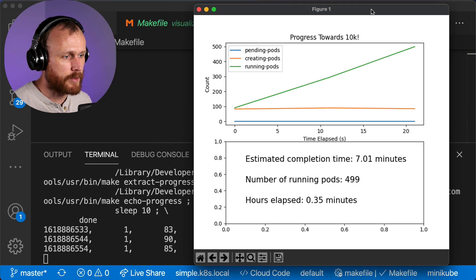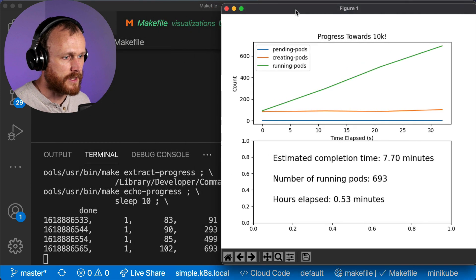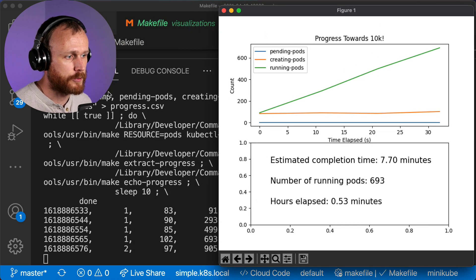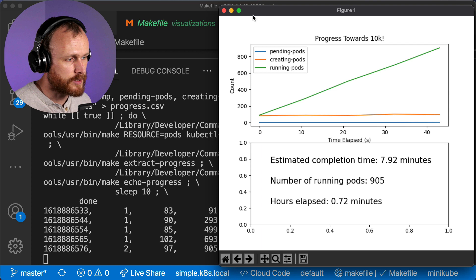Immediately, we see the pods start to come online. Just 10 seconds in, we're already over 250 pods, and it appears to be growing linearly.